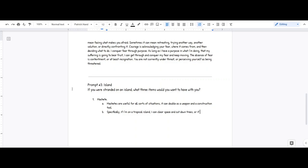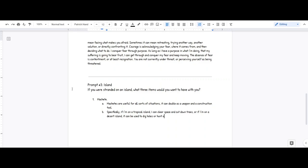Specifically, if I'm on a tropical island, I can clear space and cut down trees. Or if I'm on a desert island, it can be used to dig holes or hunt animals.